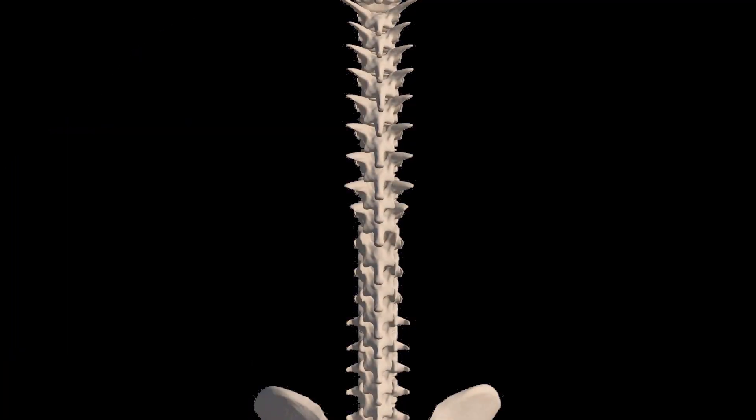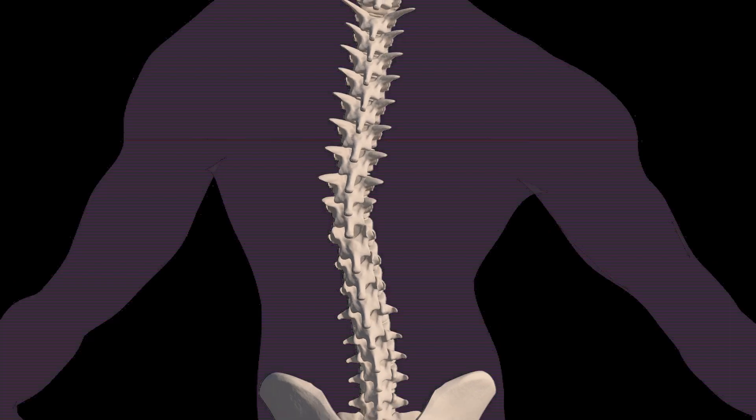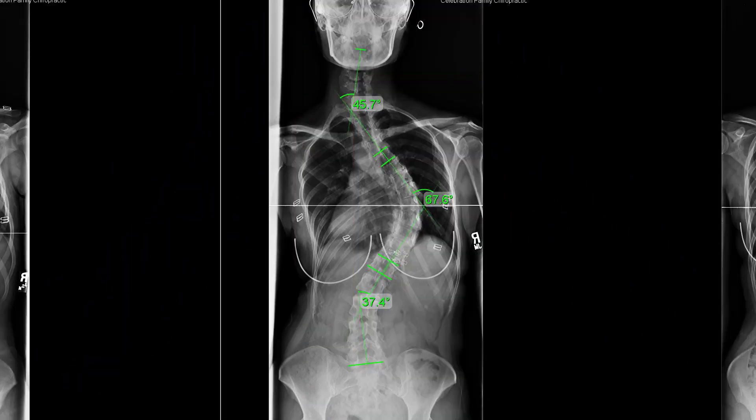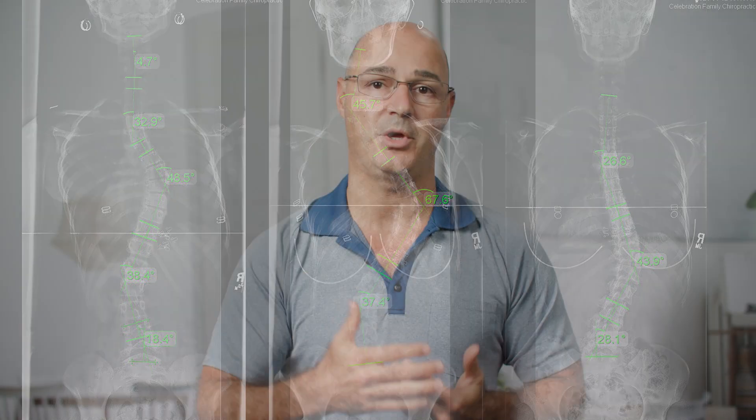Scoliosis, first of all, is an unnatural sideways spine curvature. It's a front-view curvature of the spine of either 10 degrees or greater, and it normally has a rotational component. This rotational component makes it a three-dimensional misalignment within the spine. The Cobb angle measurement is the way we measure scoliosis, and it needs to be 10 degrees or greater for it to qualify as scoliosis.